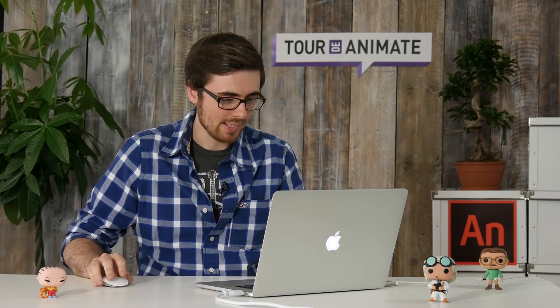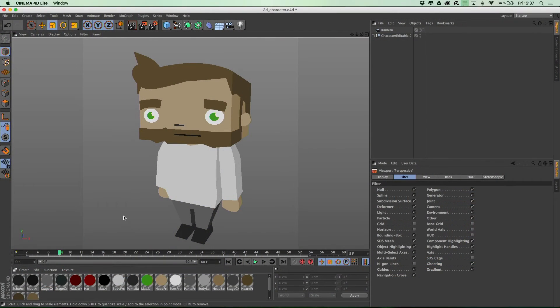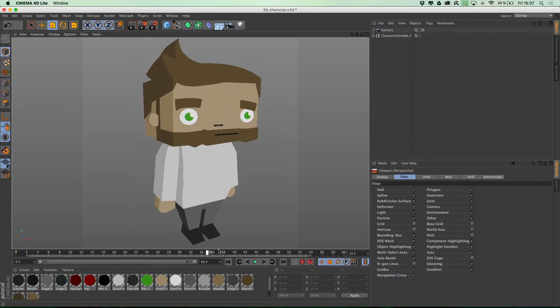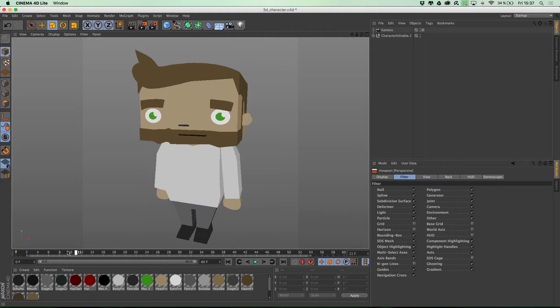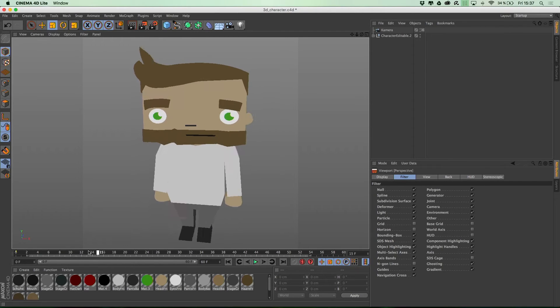And I created this character in Maxon's Cinema 4D. And it's basically a camera orbiting around this character to create the animation.